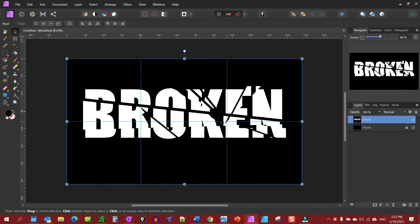And that should be enough to get you started on how to create broken text — that's really all there is to it. If this helped you, how about leaving a thumbs up, a comment, subscribe, and share this channel with someone. I would appreciate it, and you have a good day!